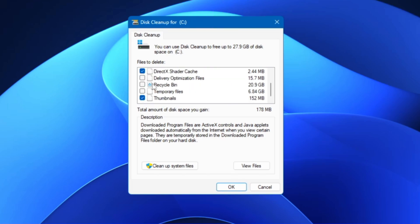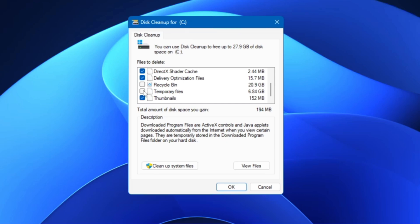You can check all of them like DirectX Shader Cache, Temporary Internet Files, Delivery Optimization Files, Recycle Bin. You can see my Recycle Bin takes around 20.9 gigabytes. Then we have the Temporary Files that is occupying around 6.84 gigabytes and that's huge.